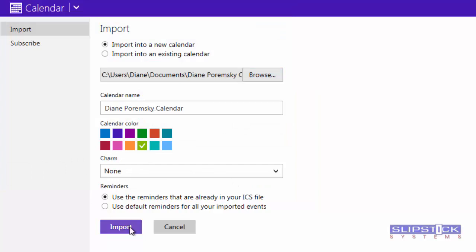When your selections are made, click Import. It'll take a few minutes to import your calendar. If it's very large, it may take 30 minutes to import it.